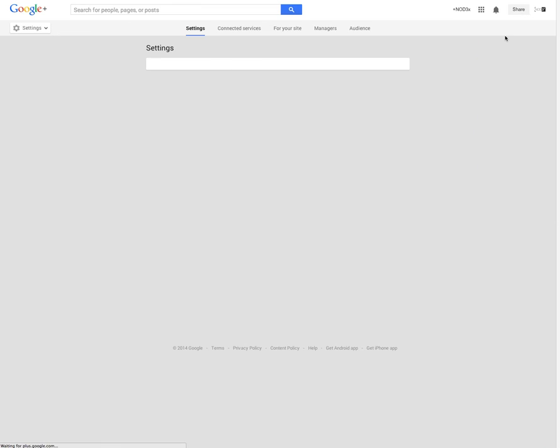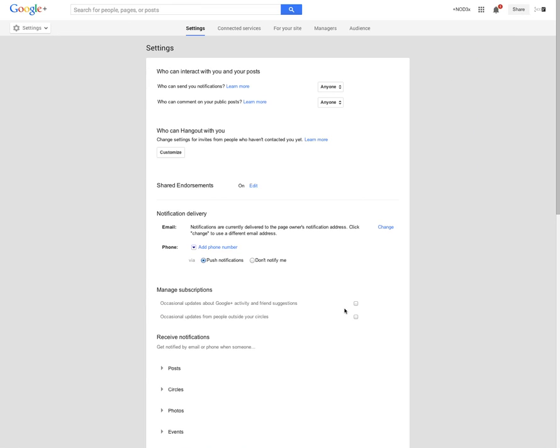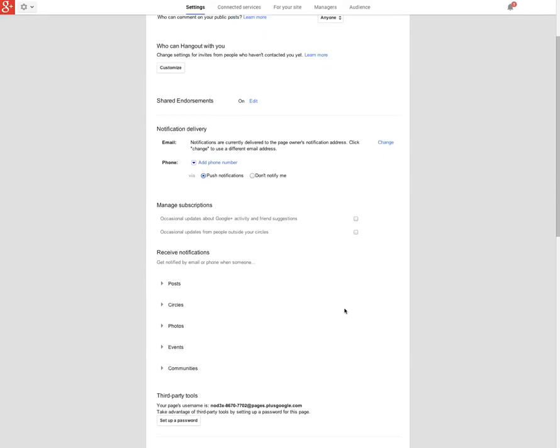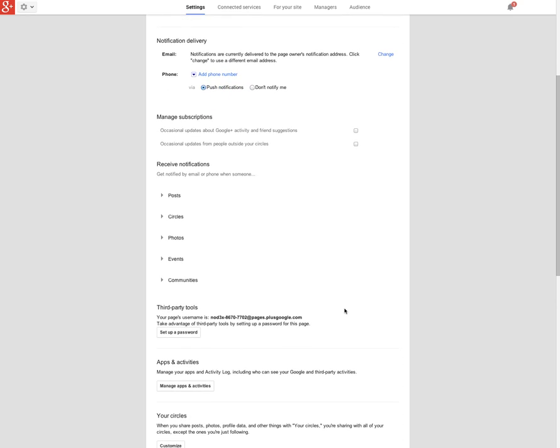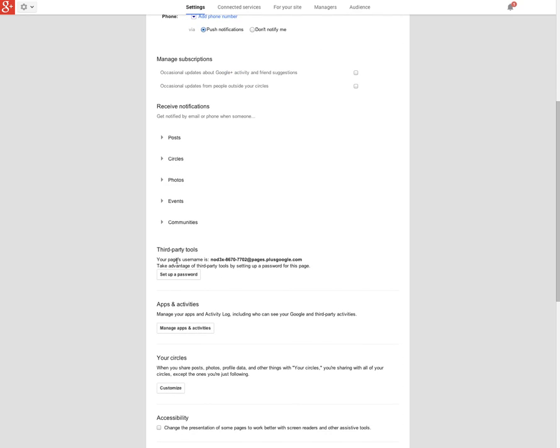Scroll down until you see third party tools. You'll need to copy this long email and also set up a password for it.